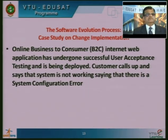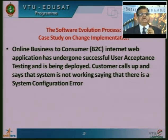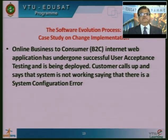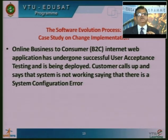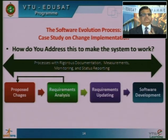As a case study exercise: an online business-to-consumer web application has undergone successful user acceptance testing and has been deployed. The customer calls saying the system is not working due to a system configuration error. Use all the stages discussed to address this issue.